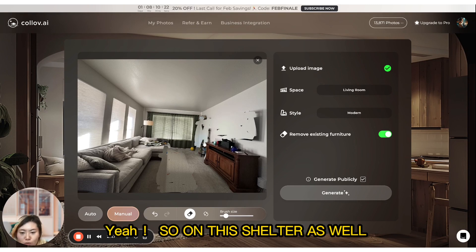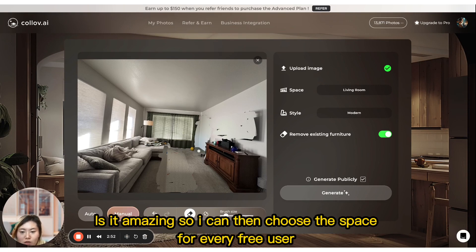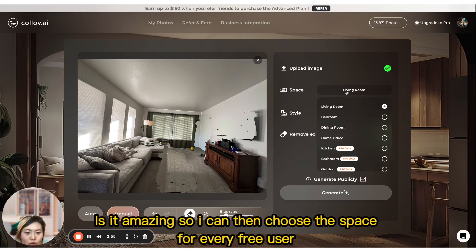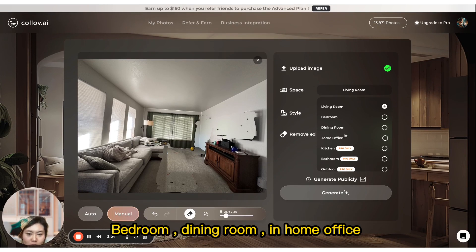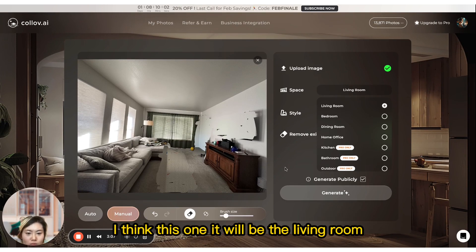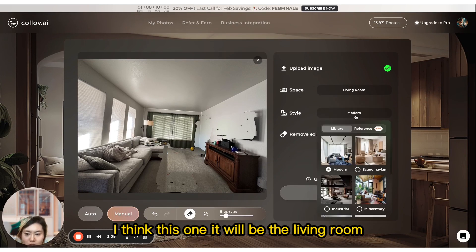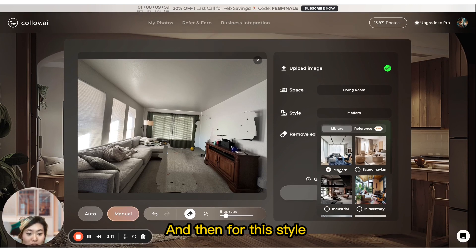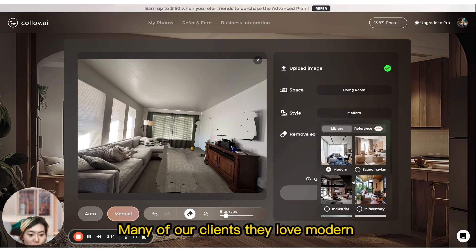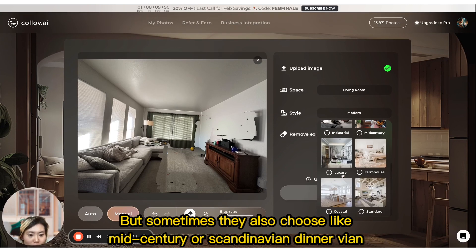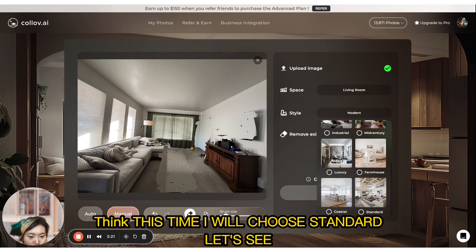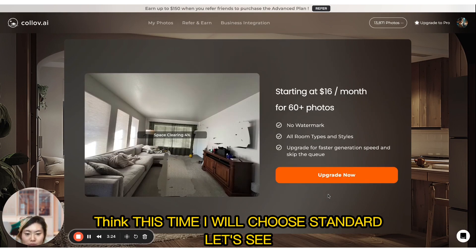I can then choose the space type. For every free user, you have four choices: living room, bedroom, dining room, and home office. I think this one will be the living room. For style, many of our clients love modern, but sometimes they also choose mid-century or Scandinavian. This time I'll choose standard — let's see.